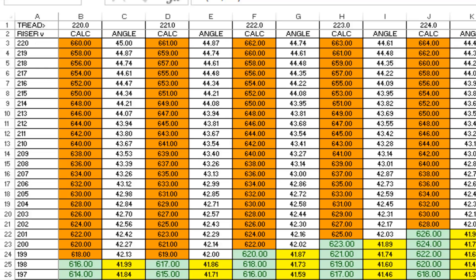On the other hand, if we have a riser of 198 and a tread of 220 and apply the same equation, we have a calculated value of 616, which is well within the tolerances specified and also slightly less than 42 degrees, which complies fully with part K1.